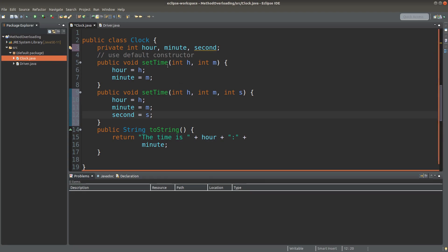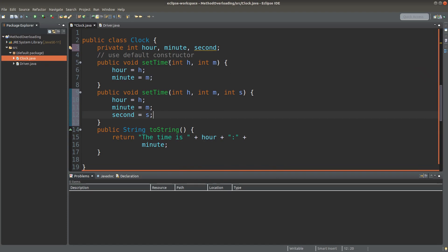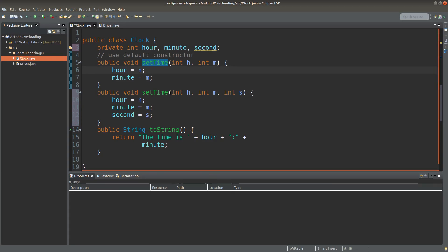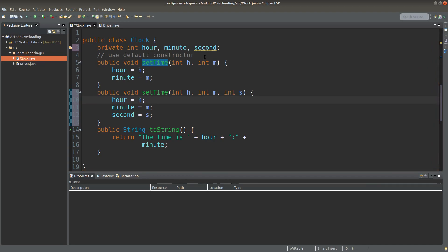So what does it mean by method overloading? It is the situation where we have the same method name but with different input parameter lists. For the first setTime method, I simply have two input parameters. But for the second setTime method, I have three input parameters. So this is known as method overloading.